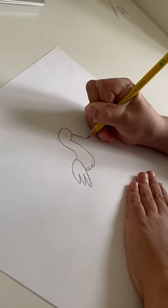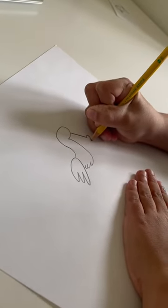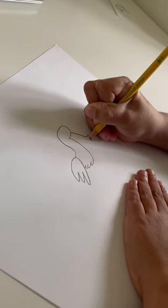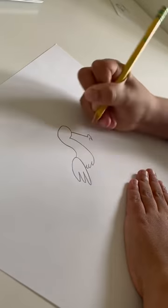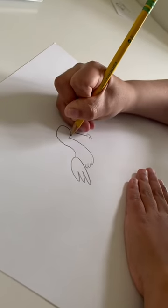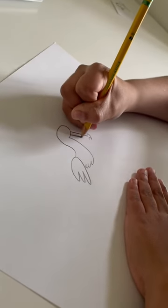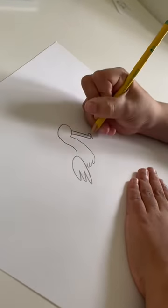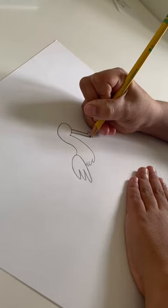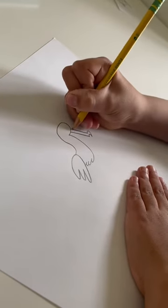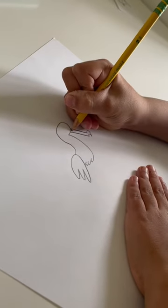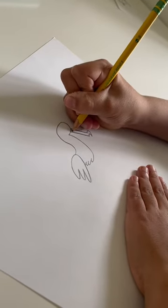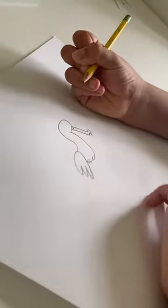Now the top part is what we're doing. So we have the top part and make the nostril.